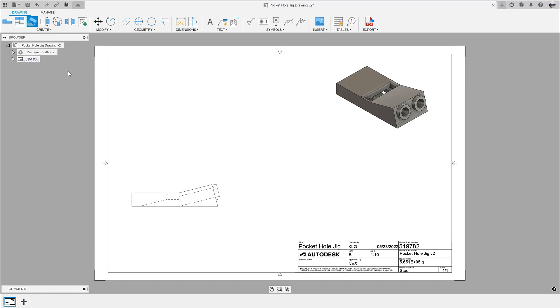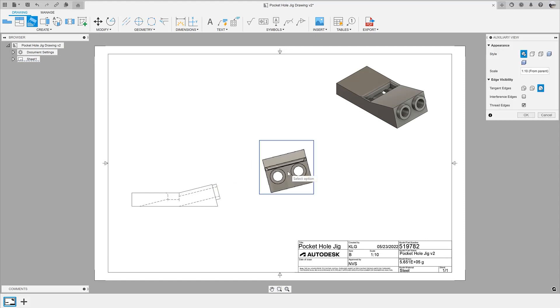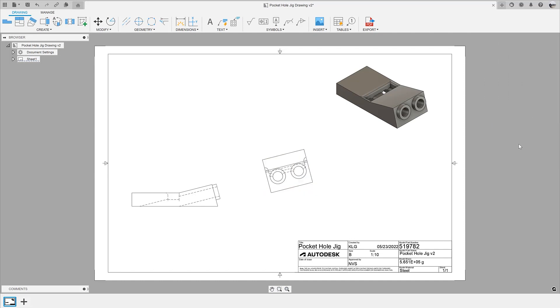With the new auxiliary view, we simply start the view and select the line we wish to project off of, and pull it either parallel or perpendicular to this line.